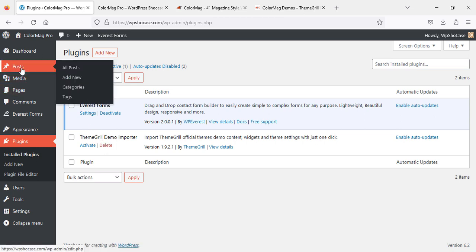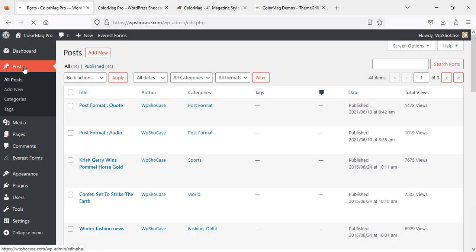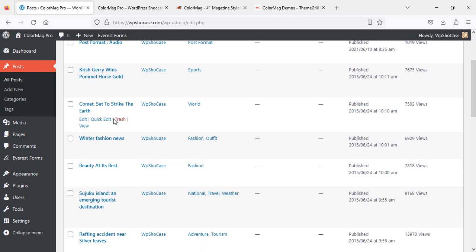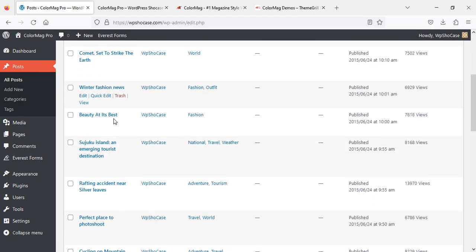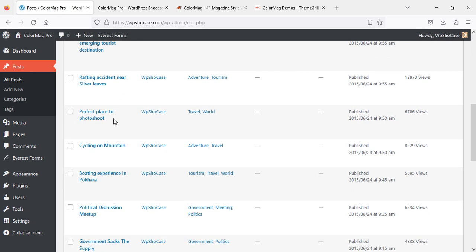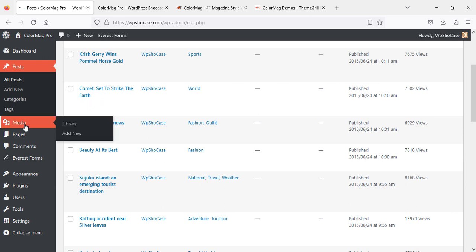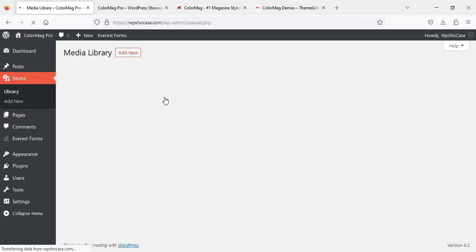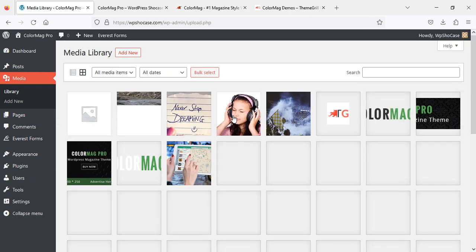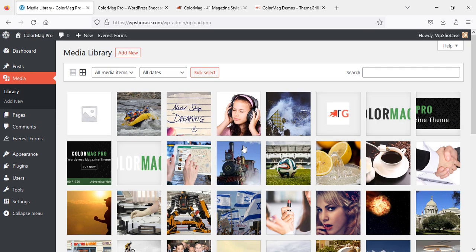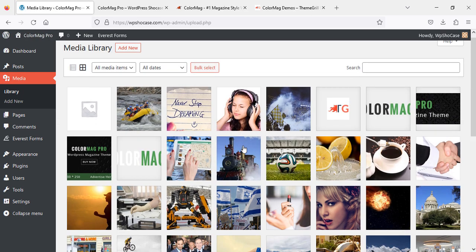That's it. Here you can check your posts—all posts—and here you can check your media, the images you've imported with the theme demo.